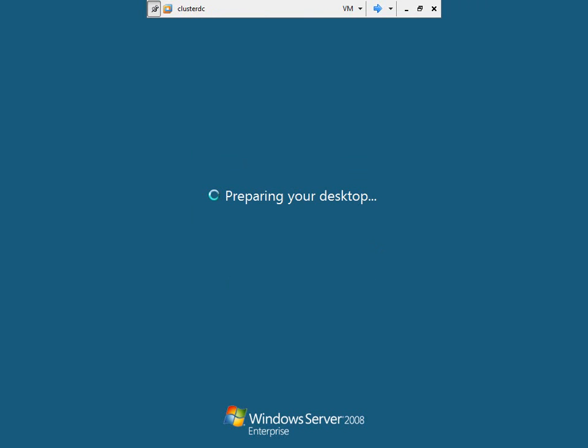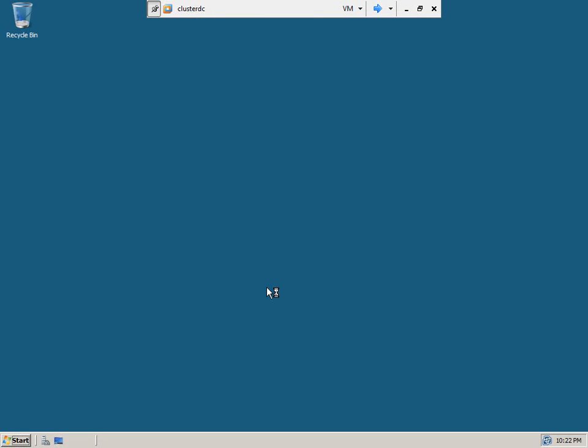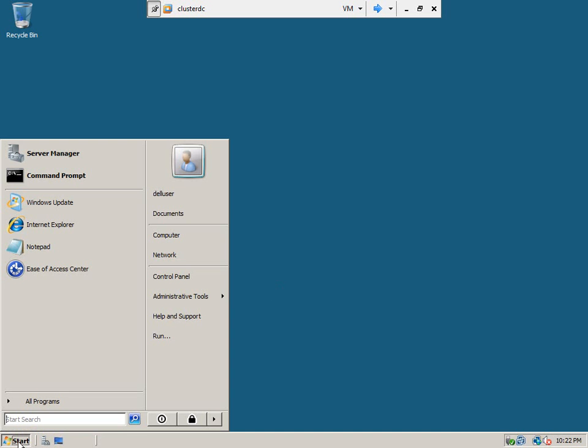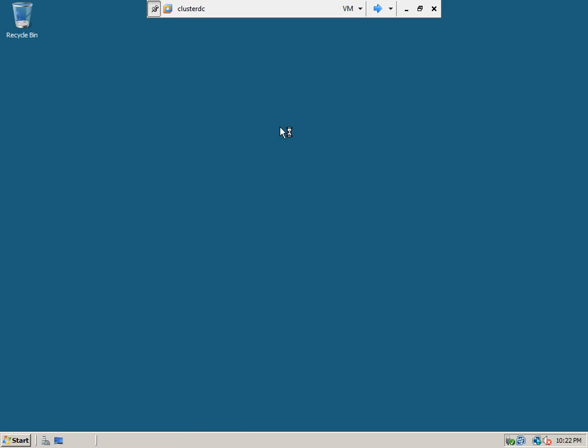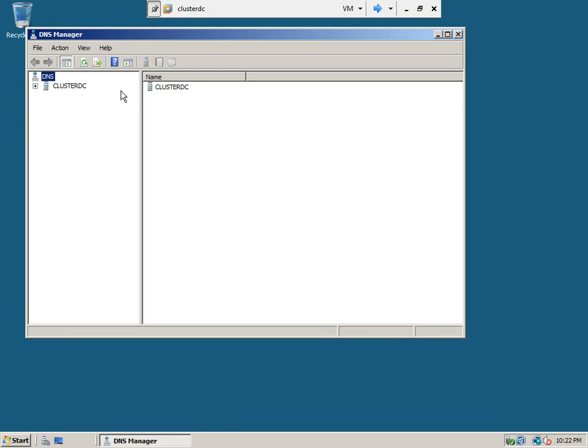Now we need to create the zone. Go to the DNS manager and create the new zone on this machine.